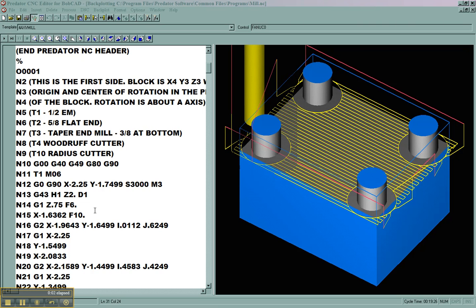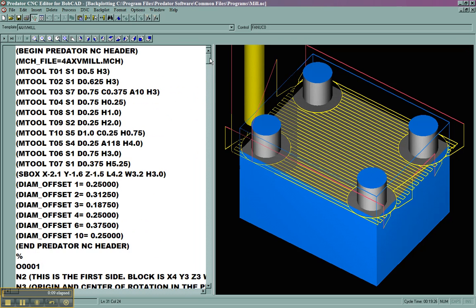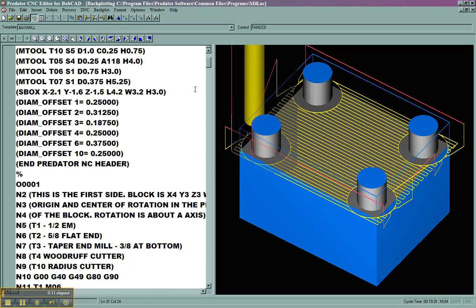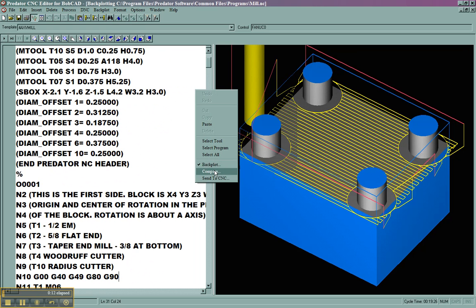In this video we're going to look at how to make changes to the Predator editor templates. I already have a program loaded and I'm going to turn off the backplot.